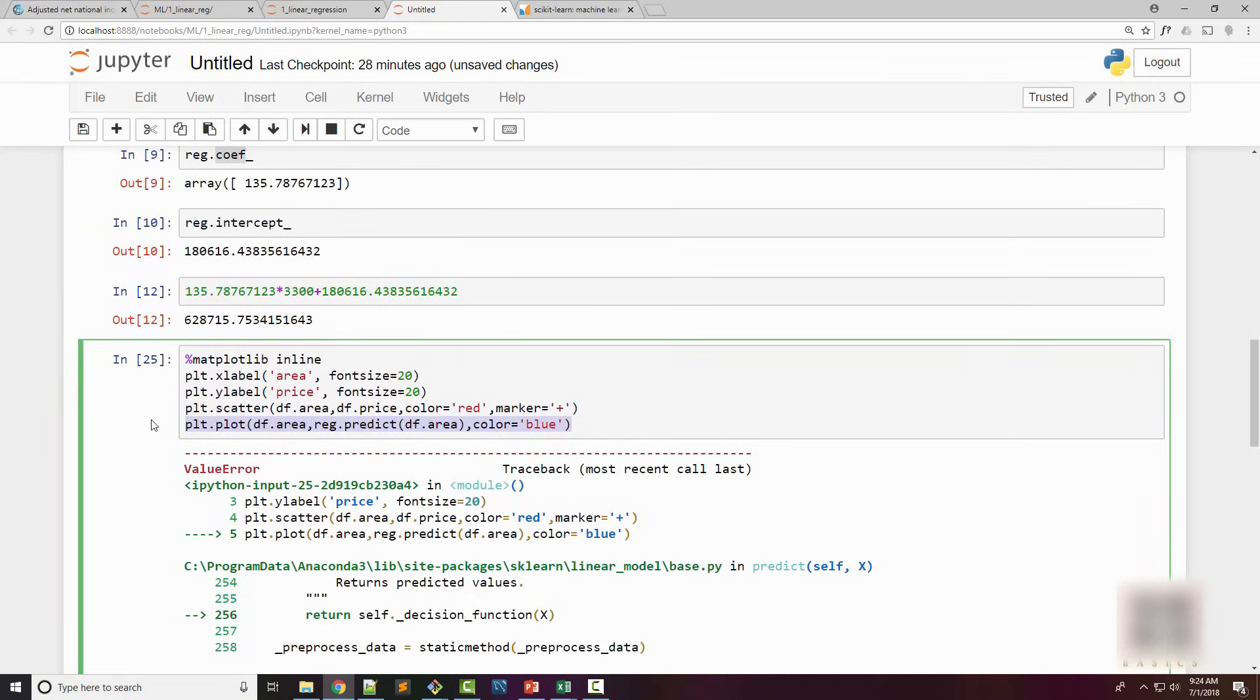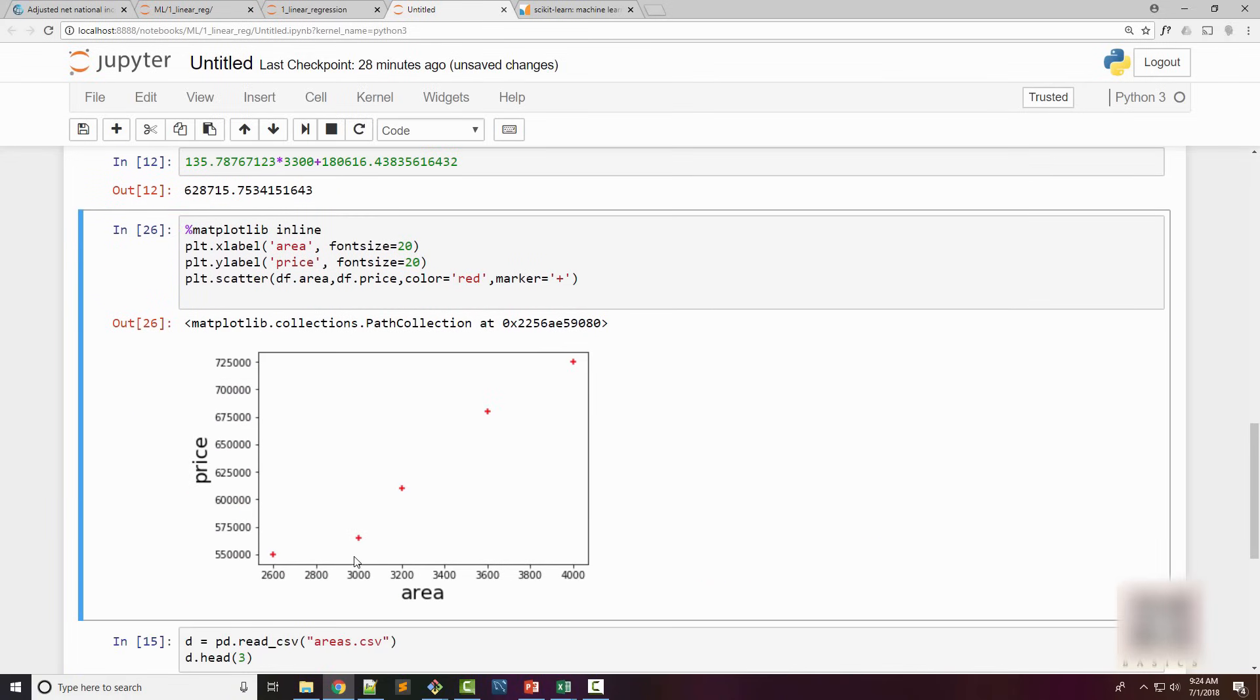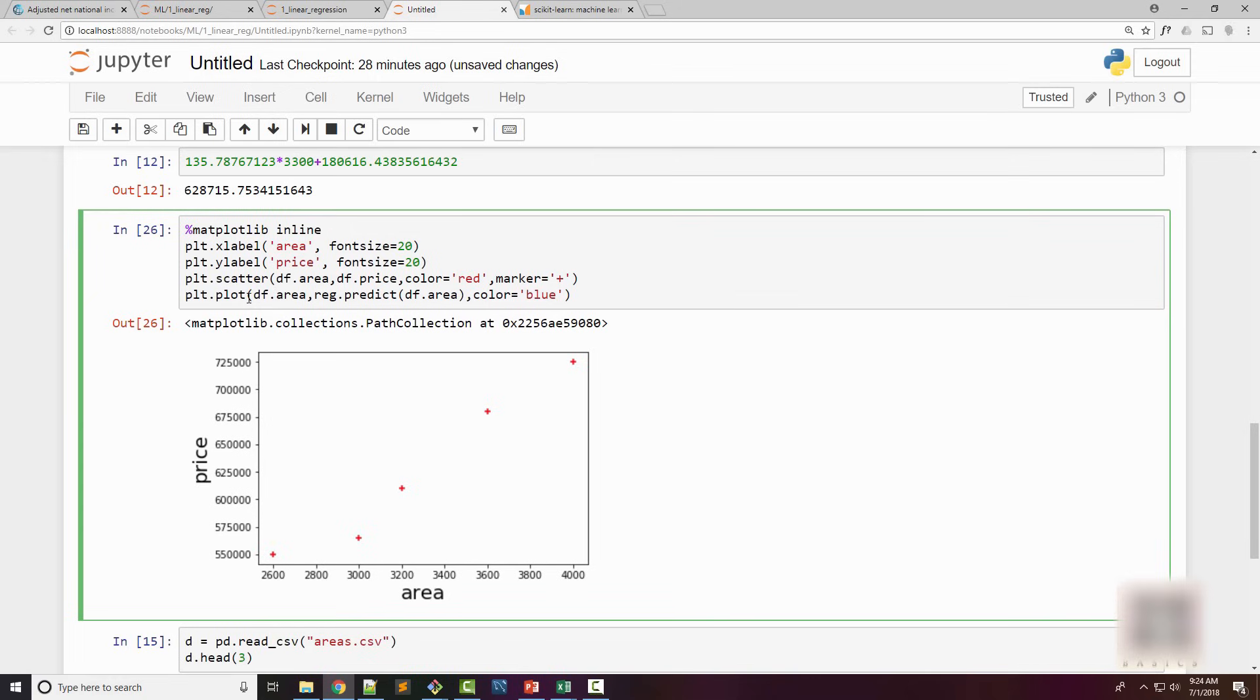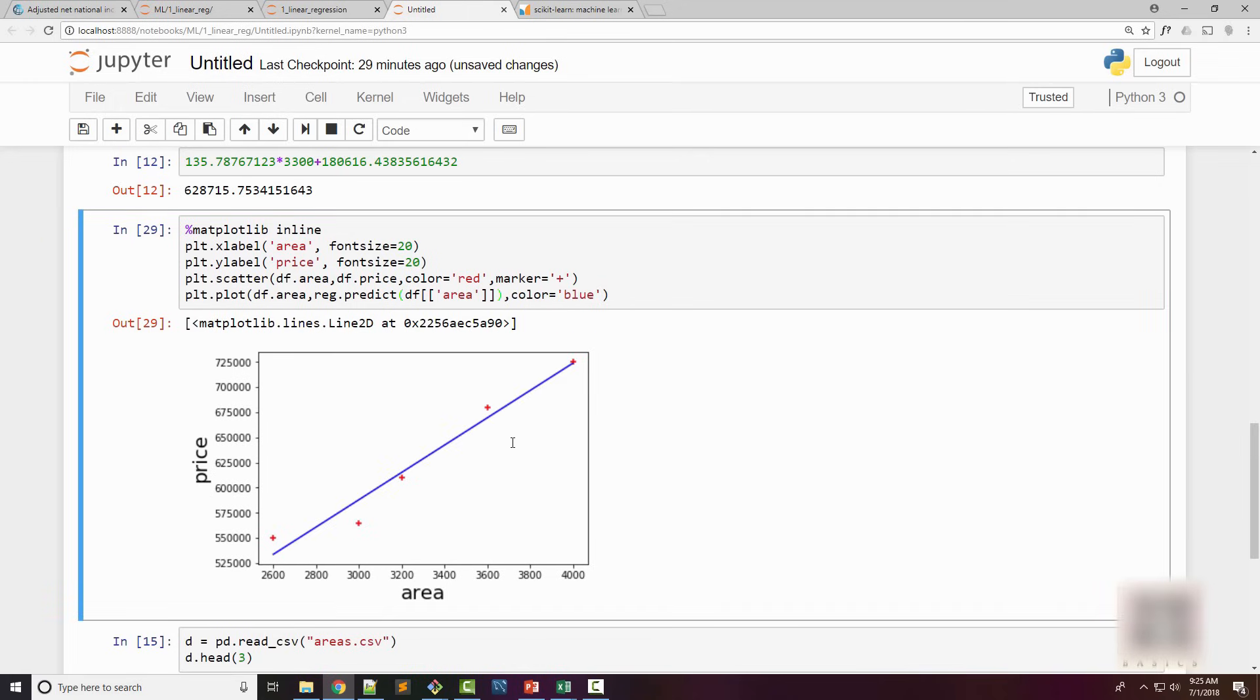Let's go step by step. Here I have my scatter plot, and what I'm doing is plt.plot—on my x-axis I want df.area and on my y-axis I want to predict area like this. It shows the visual representation of my linear equation here.